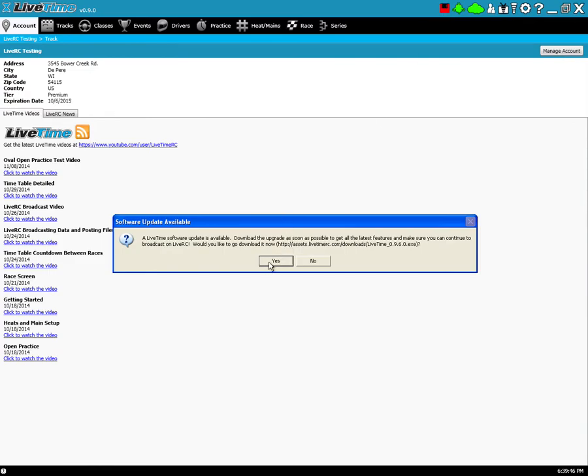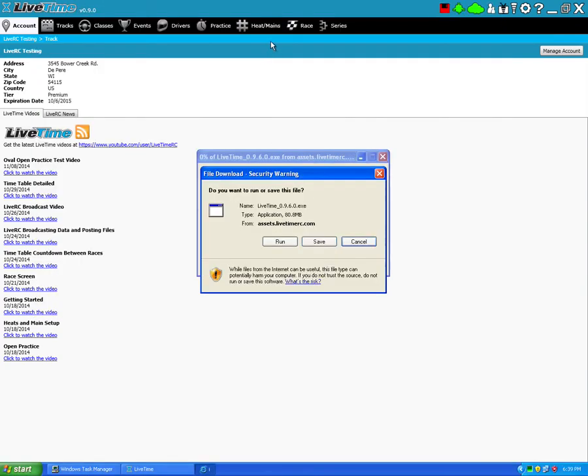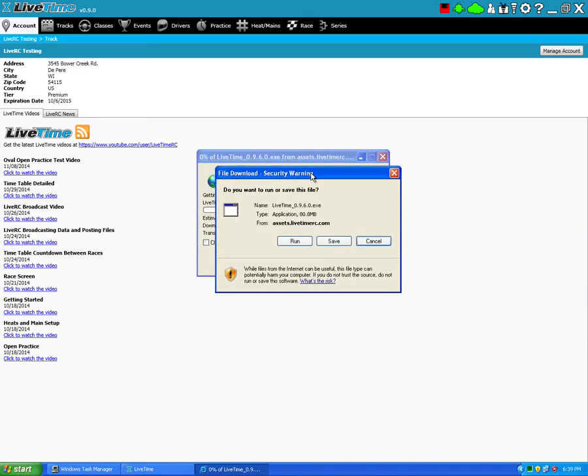You can go ahead and just hit yes and start downloading it right away. Good news is, you can continue to download it even while LiveTime is running. And you can continue to run LiveTime, even though there's a new update available.